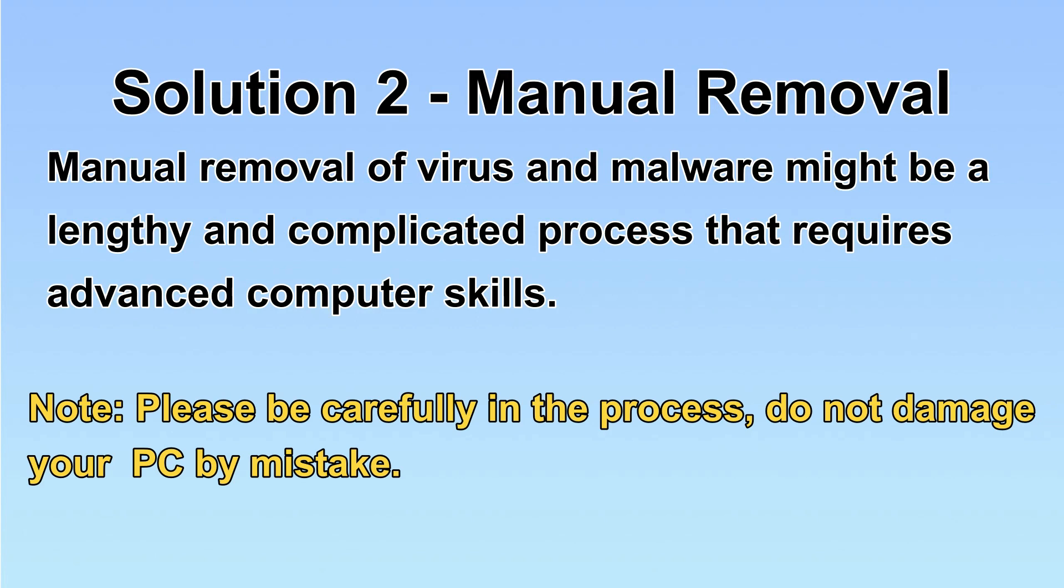Next, I will show you the manual removal. The process might require advanced computer skills. If you are not familiar with it, please choose the automatic removal. Let's begin.